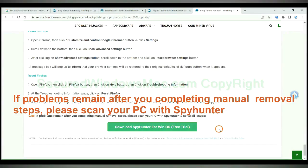If problems remain after you completing manual removal steps, please scan your PC with SpyHunter.